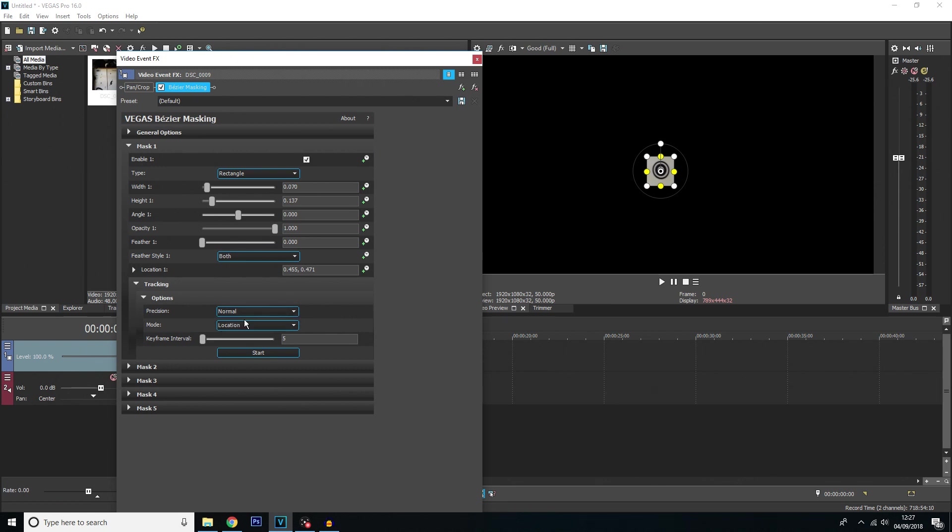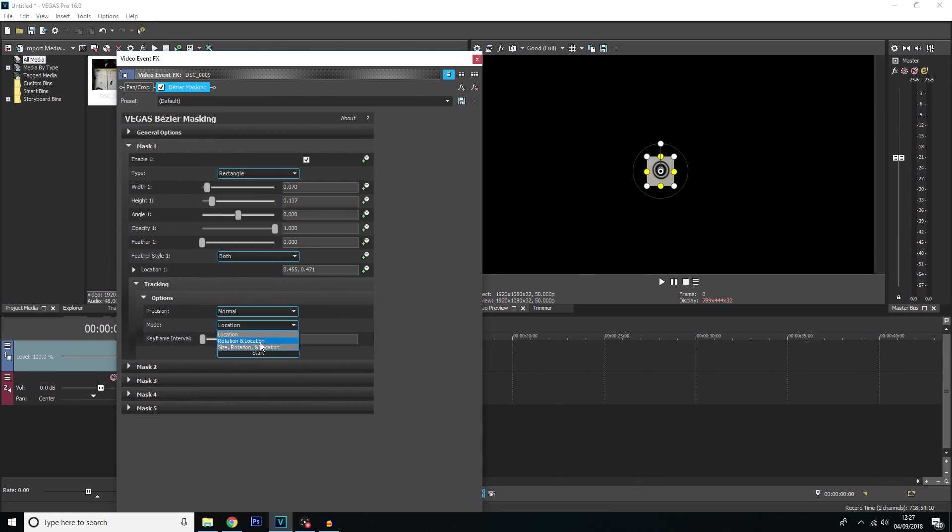If you do have it on high precision, it'll take a little bit longer to track but it's up to you however precise you want it. For mode here, I'm just going to keep it on location as that's all we really need. If you just want to mess around with rotation and location and size rotation and location that's completely up to you. But it just means that in the end your text will also move with size rotation and location. Because I just want my text to follow the location I'm just going to keep it on.